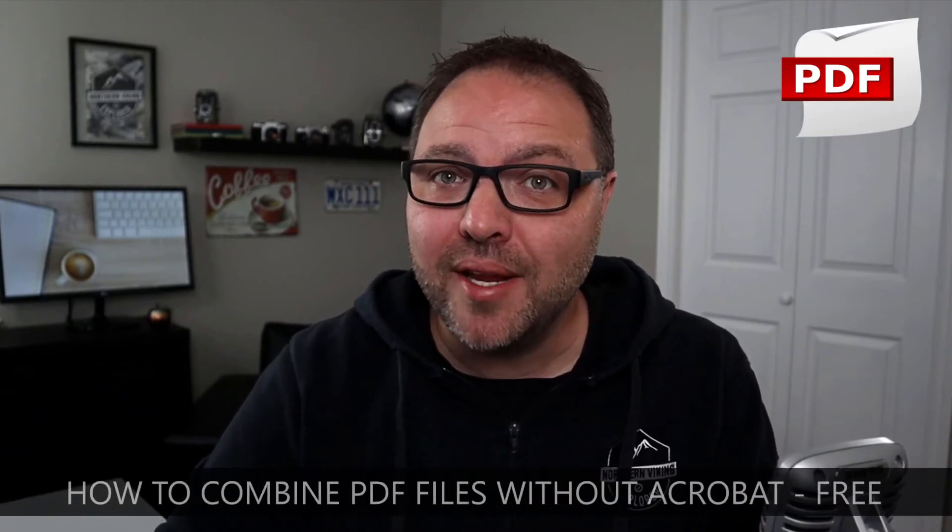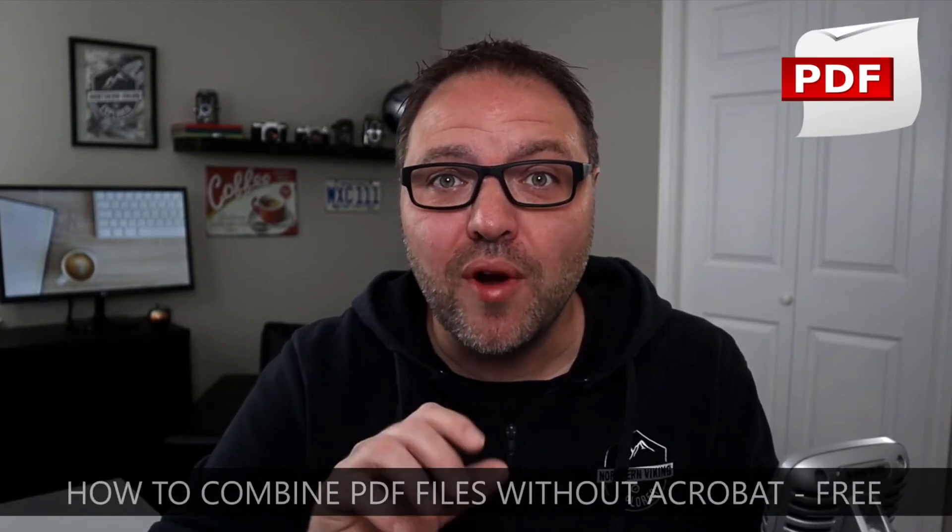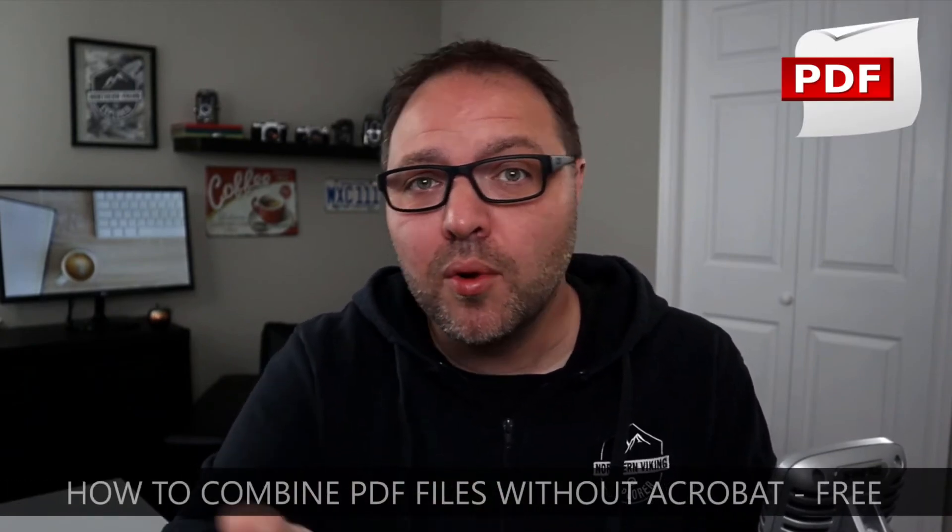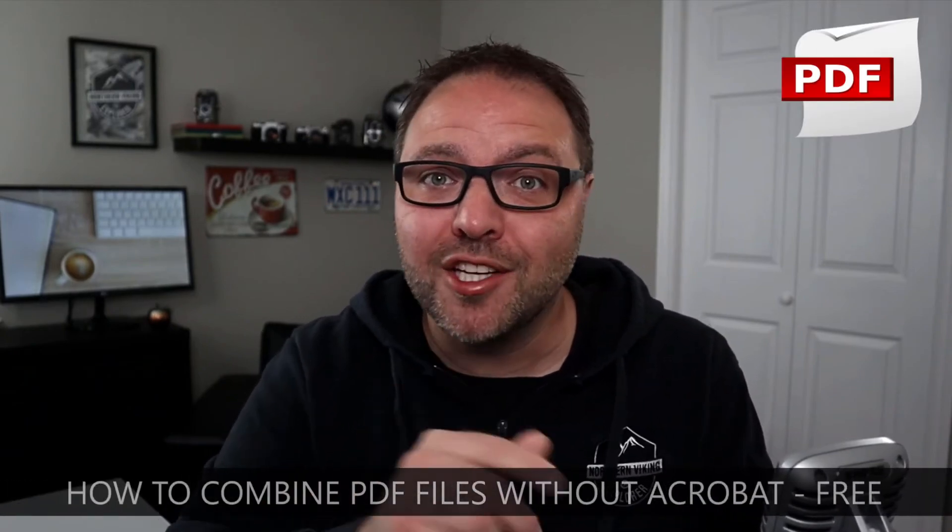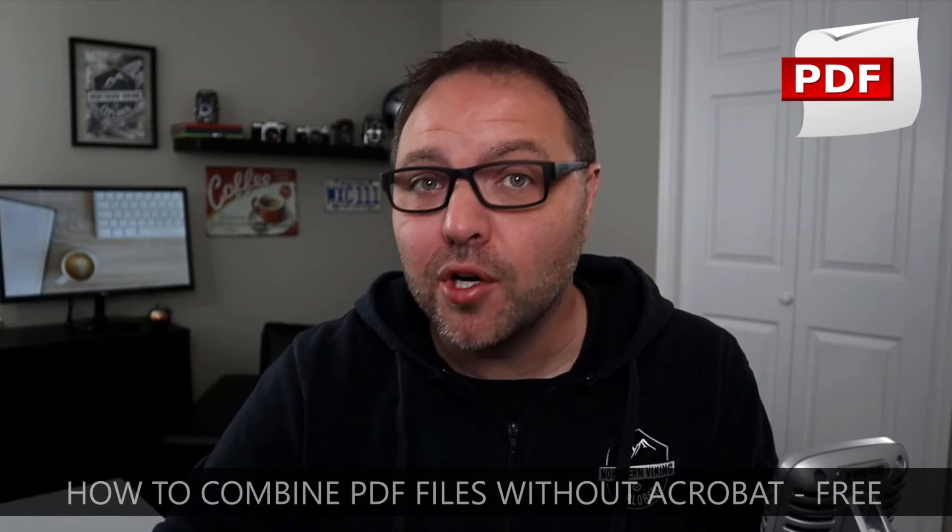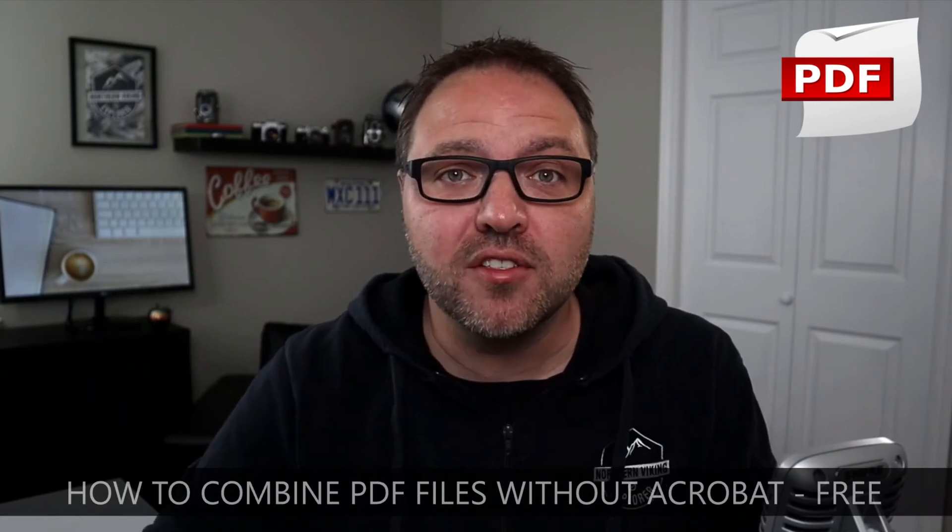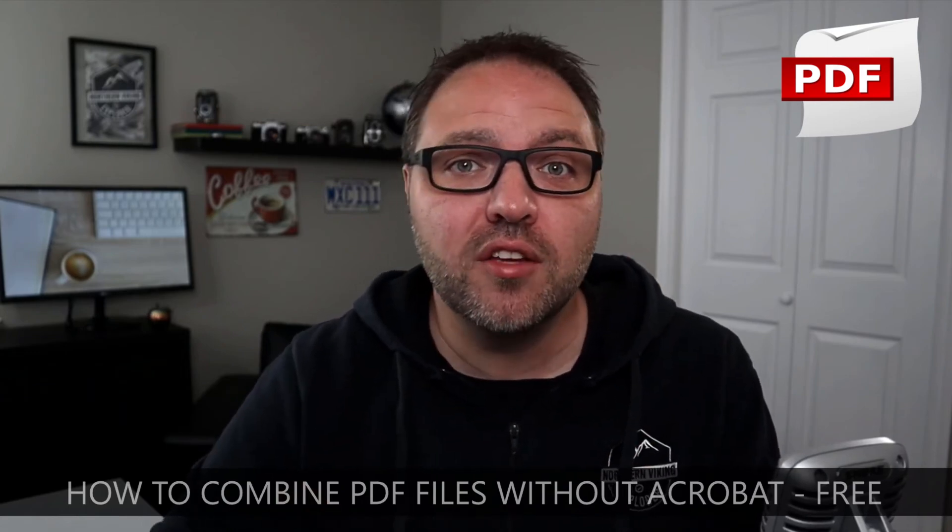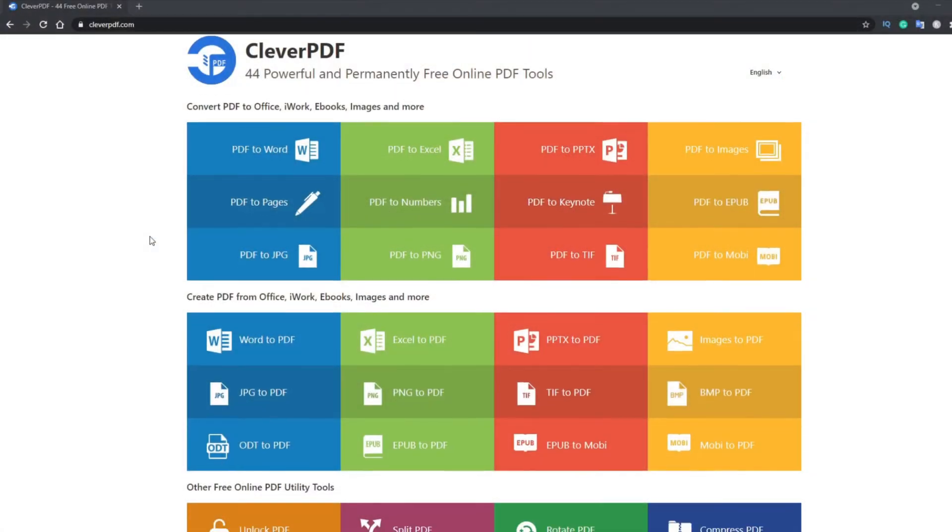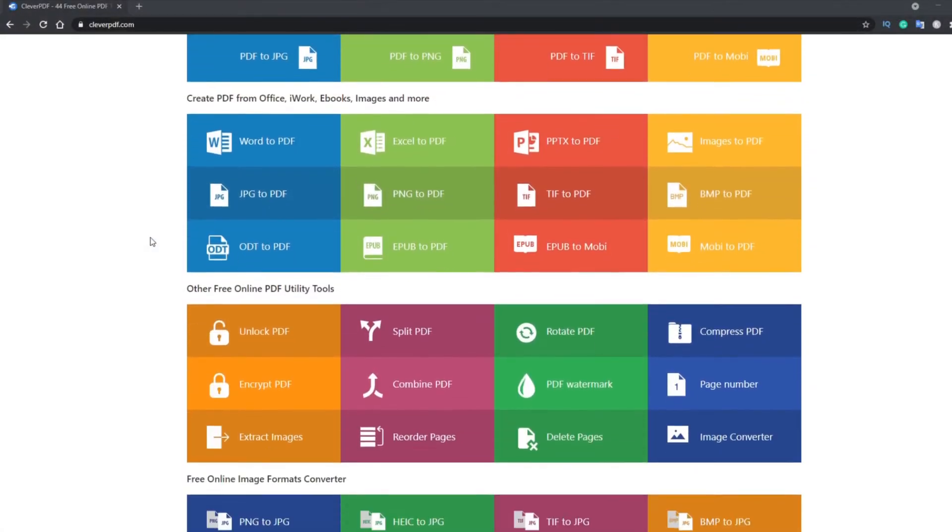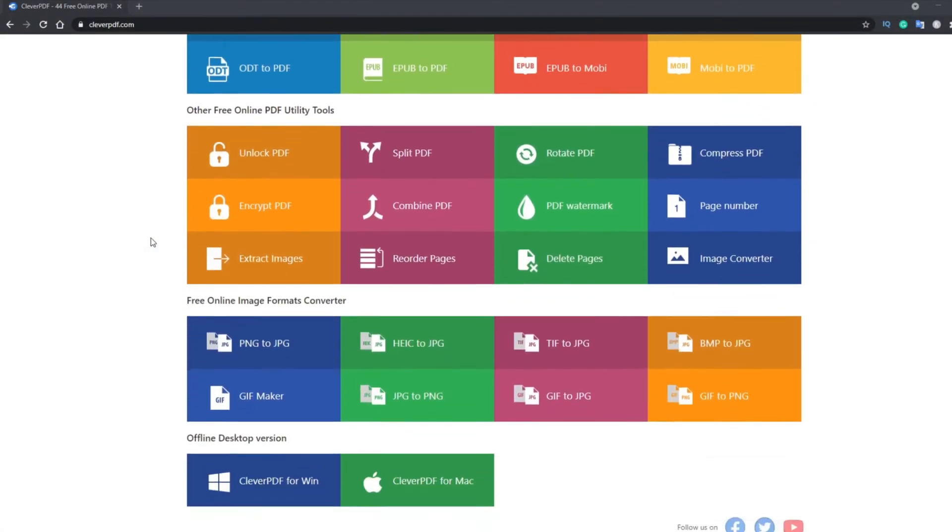Are you wondering how to combine PDF files without Acrobat? Well, in this tutorial I'm going to show you how to merge your PDF files for free using a website called CleverPDF. It's really easy to do.